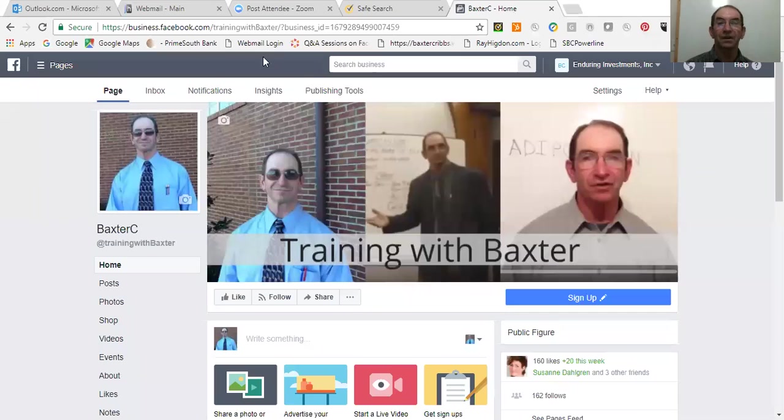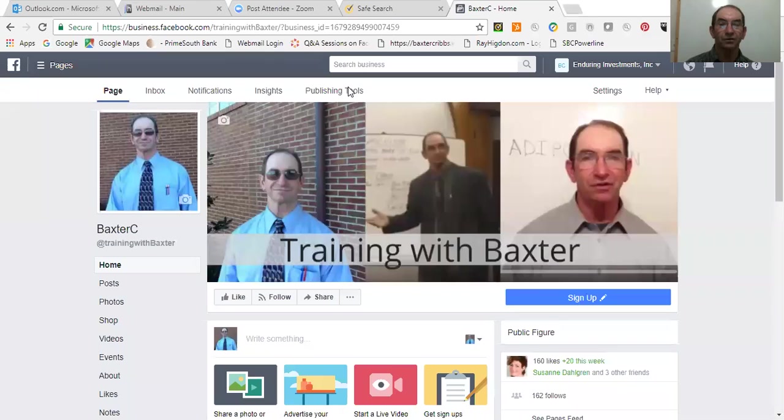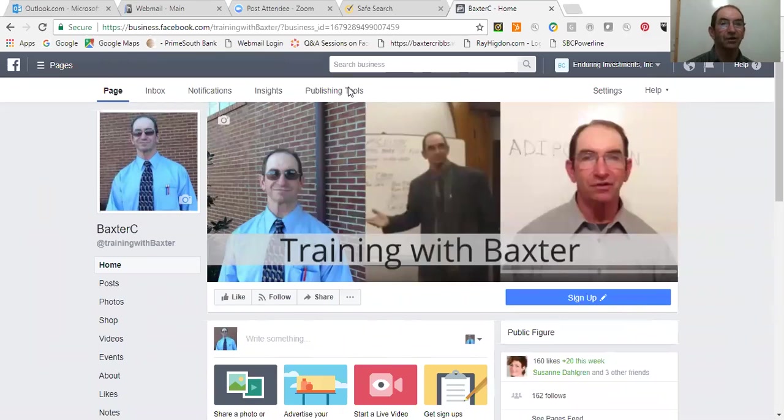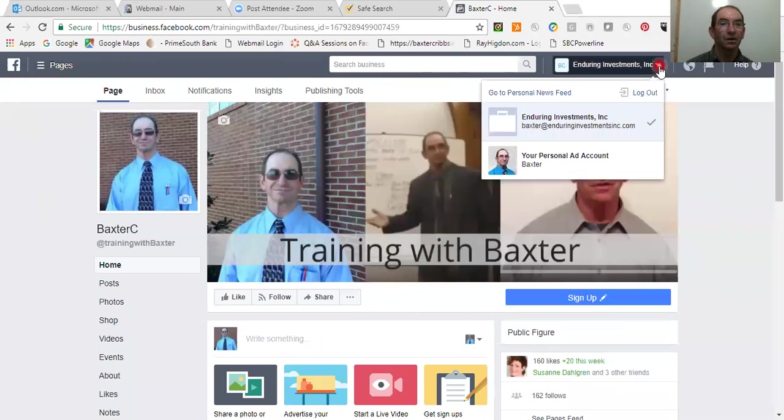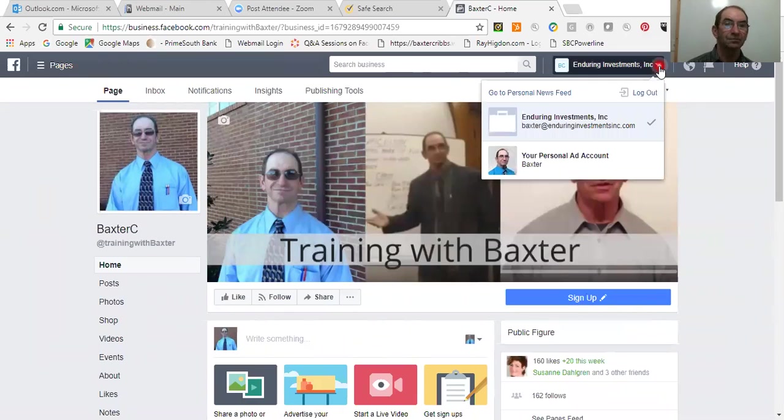And spotlight this right here for us. So see right here, it says right here, enduring investments right here. If you click on that, it will drop down, and this is where it tells me I am.